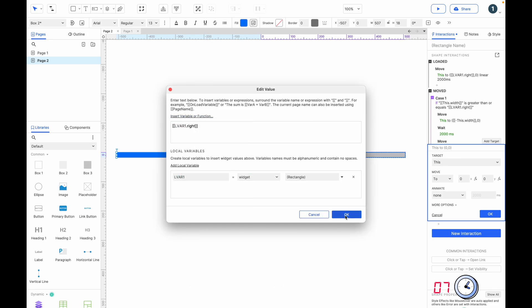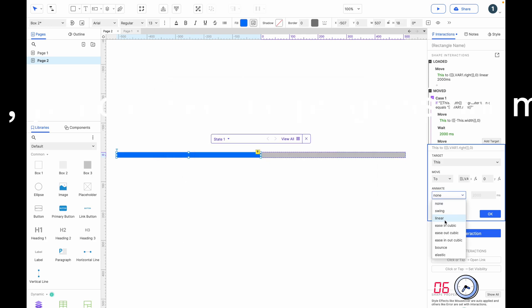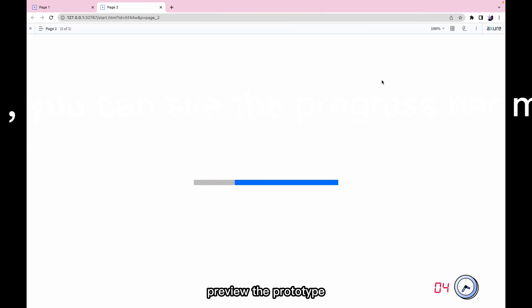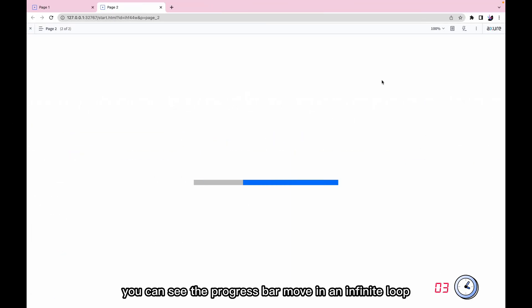Preview the prototype — you can see the progress bar move in an infinite loop.